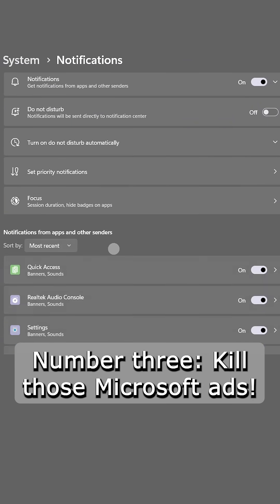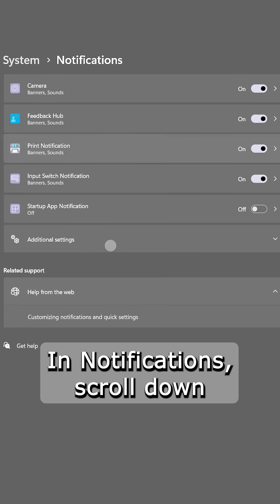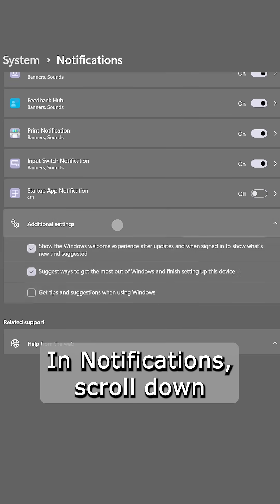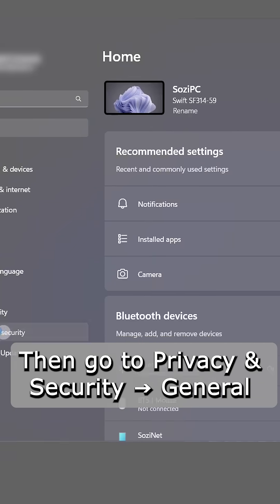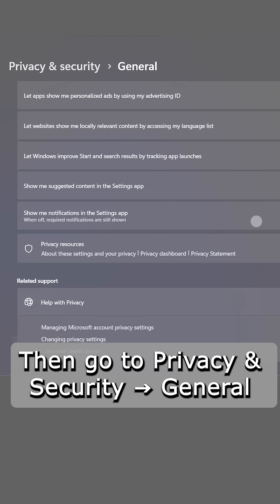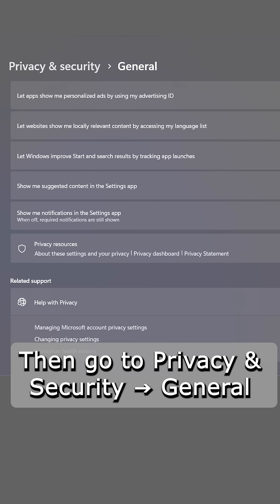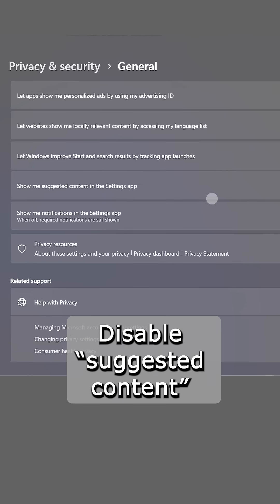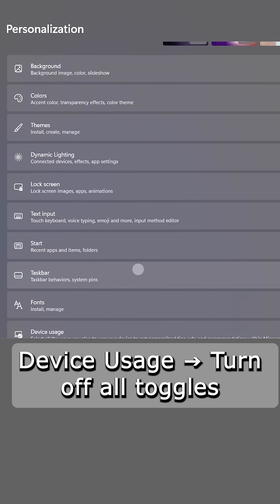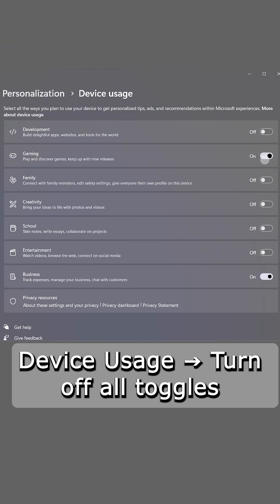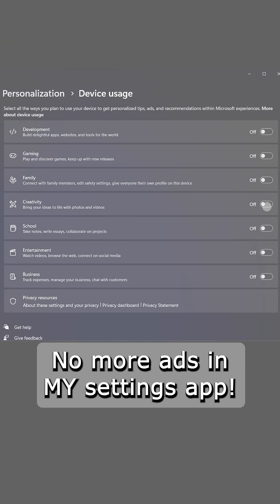Number three, kill those Microsoft ads. In notifications, scroll down and uncheck suggestions boxes. Then go to privacy and security, general, disable suggested content. And one more, settings, personalization, device usage. Turn off all toggles. No more ads in my settings app.